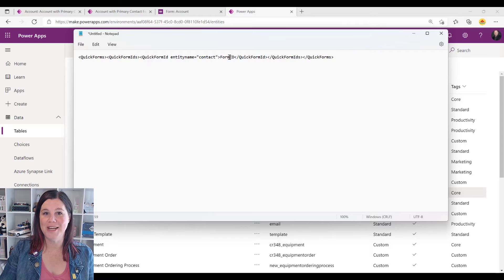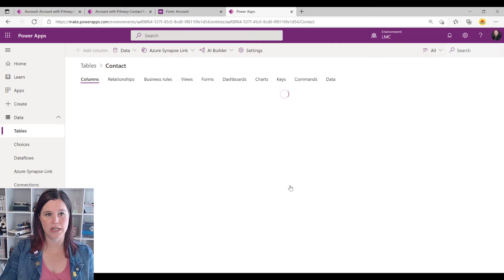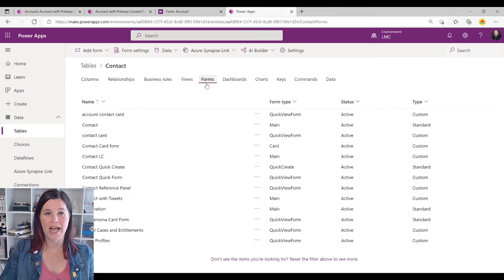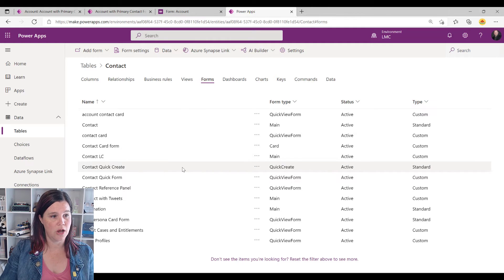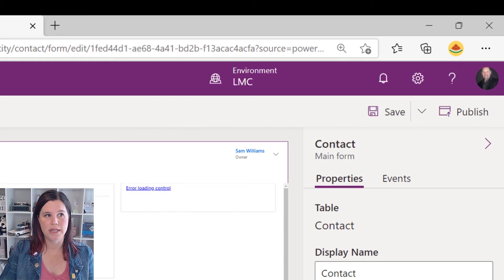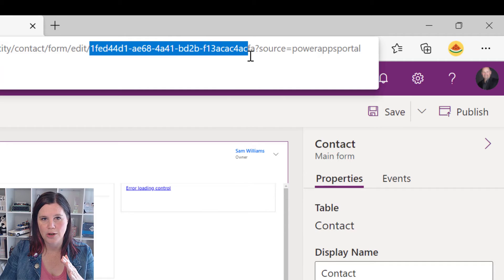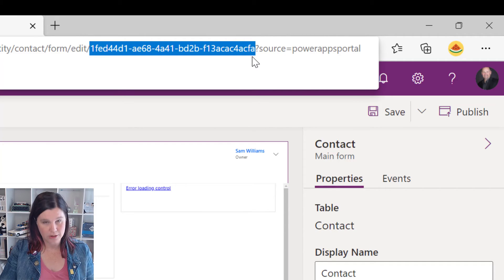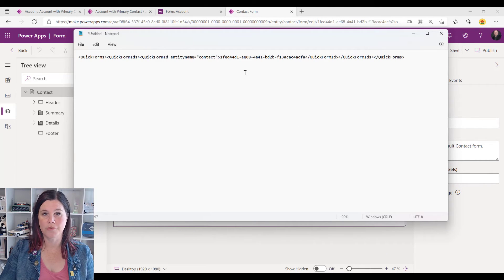Form ID is the other thing we need. Back in make.powerapps.com, click through to Contact, then through to Forms, and find the form you want to bring in — you can design one specifically for this if you want. I'm just going to use the standard main form for Contact. Open that in the editor, and then in the URL at the top, where you get to 'edit/', grab the code all the way along to the question mark but not including it.